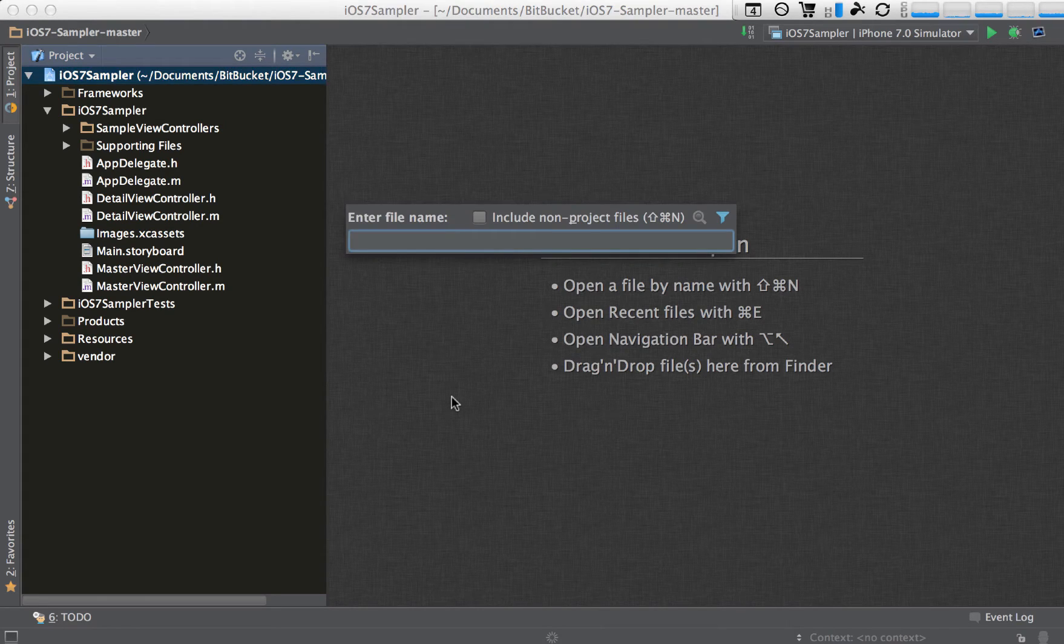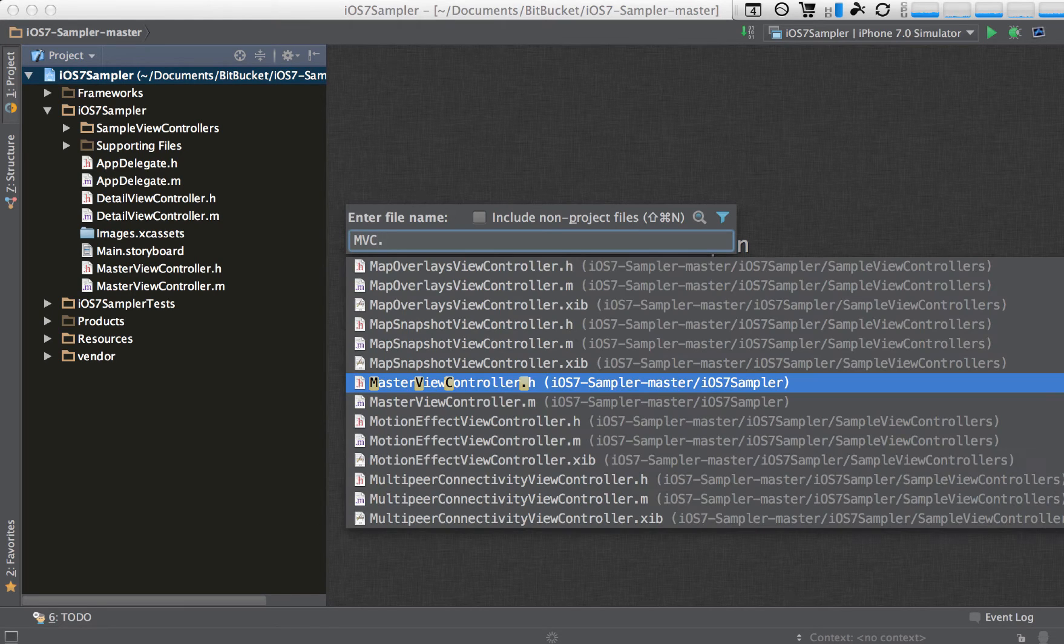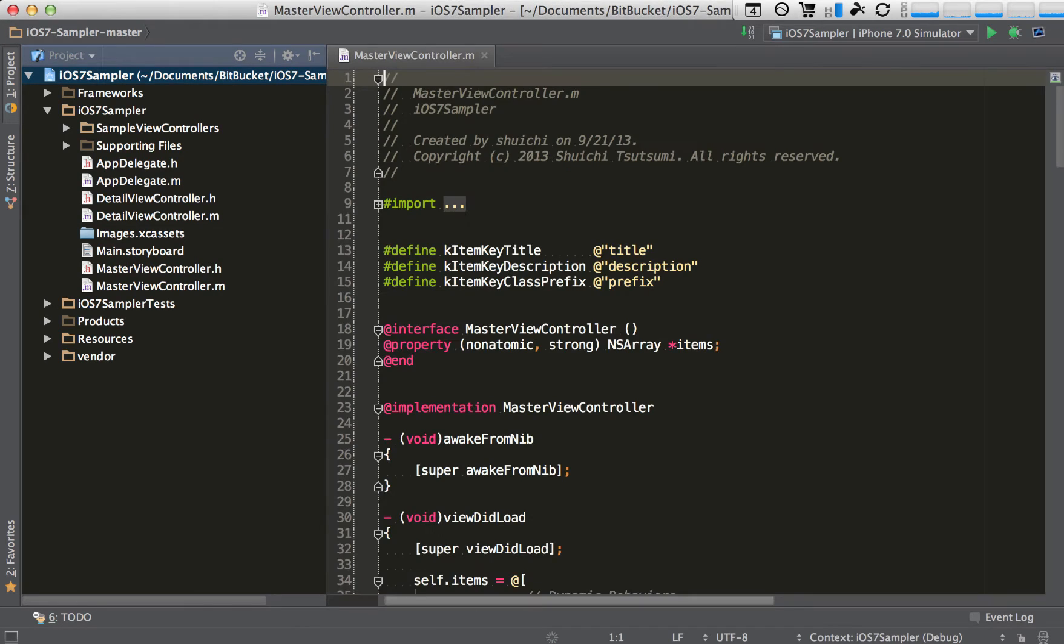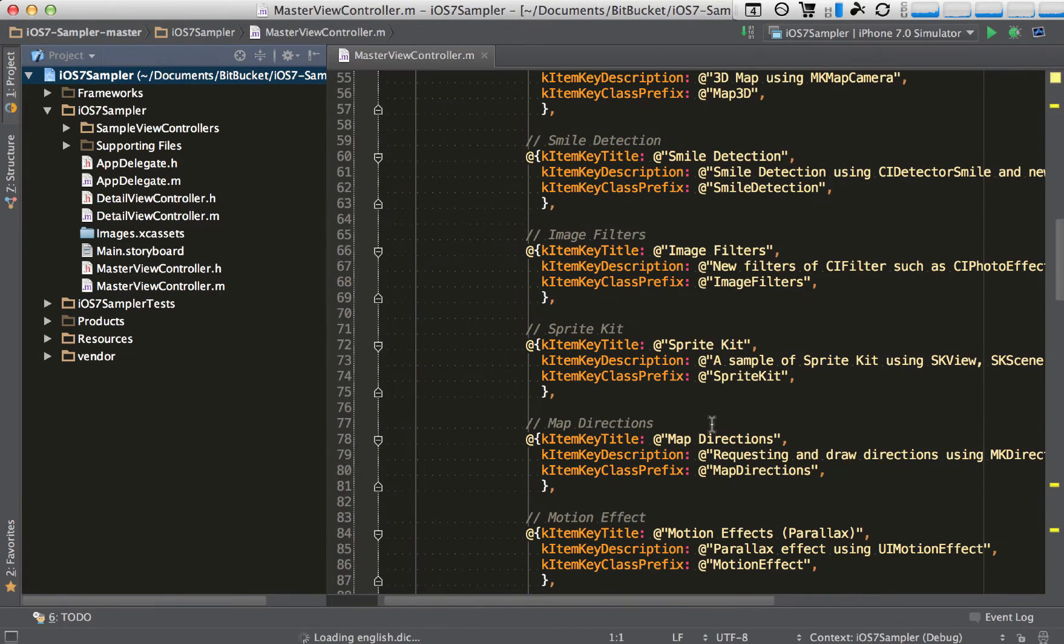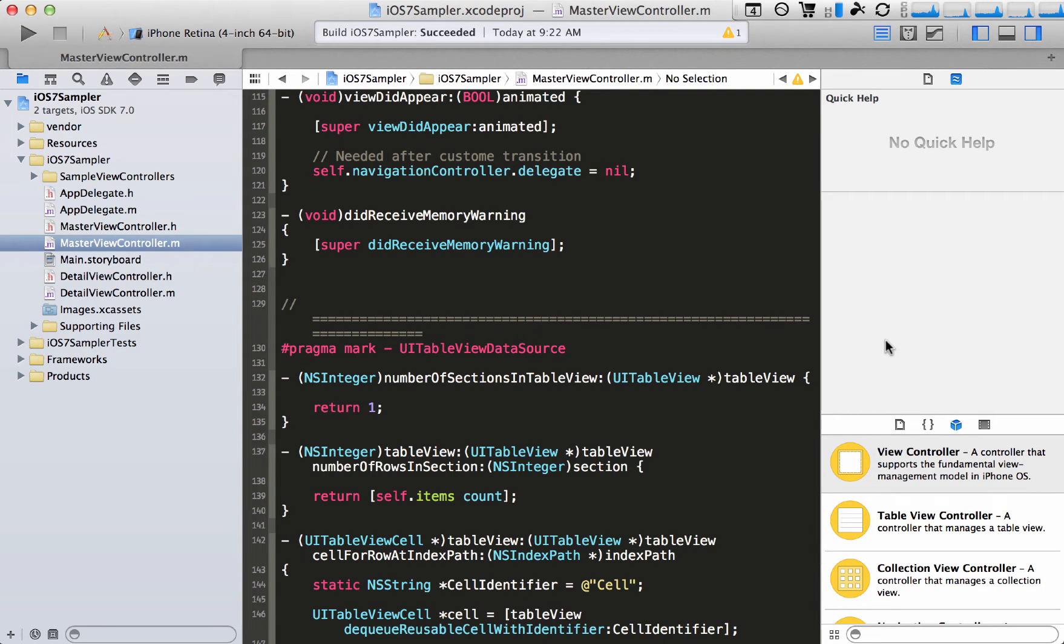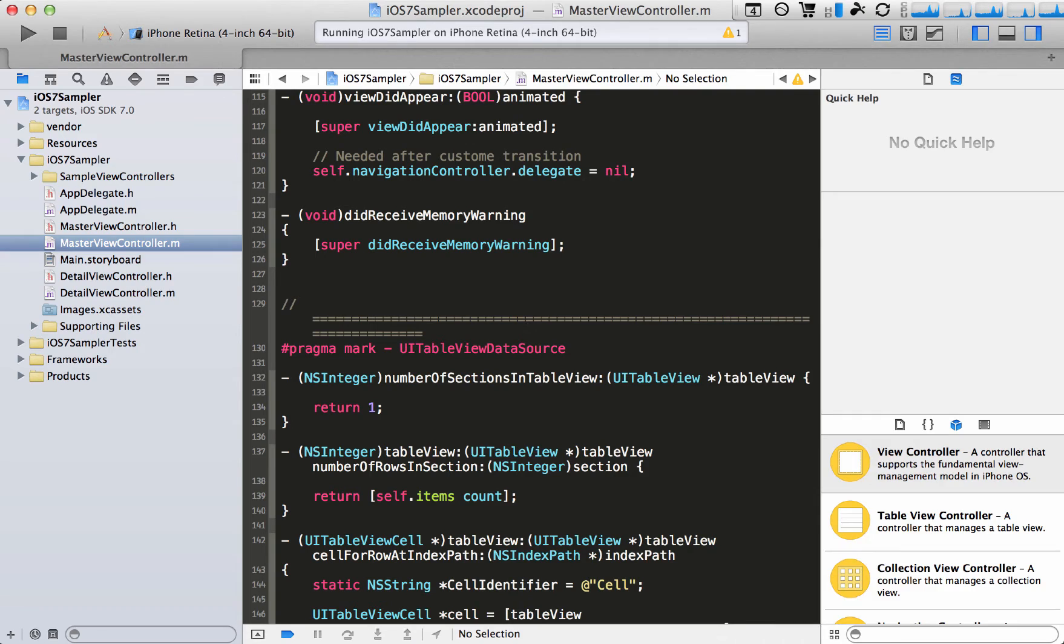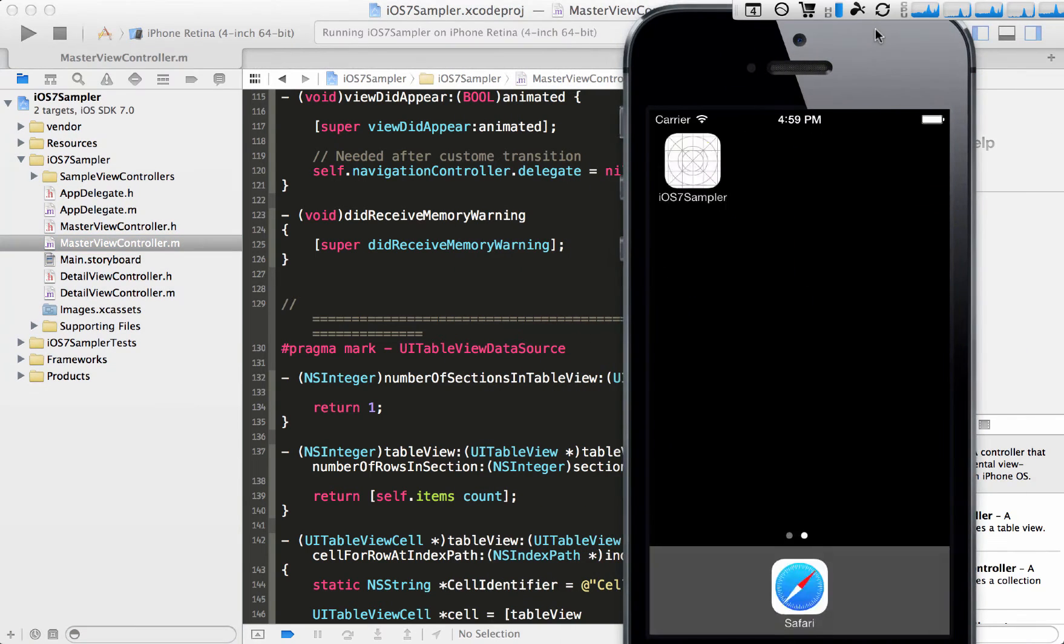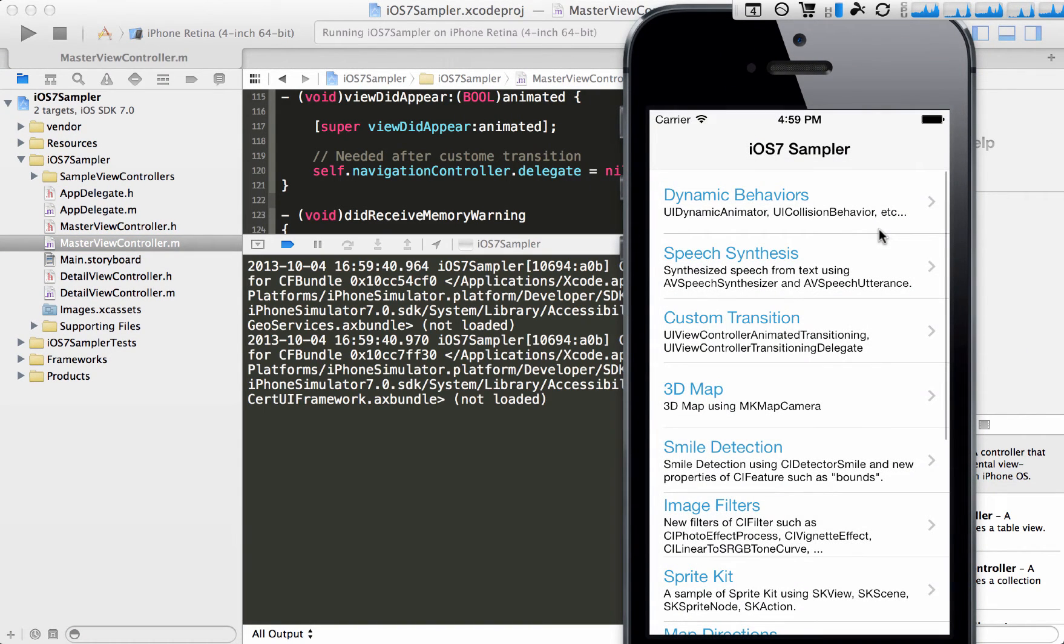So let me just open up one of these files. This is for an iOS 7 sample and it contains quite a few of the new features. Let me just pull it up on the simulator. Alright, so this is it right here.